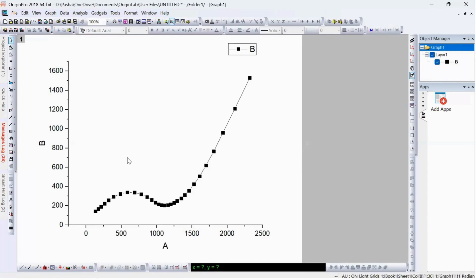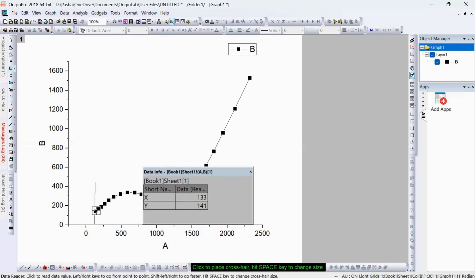Now listen carefully. To determine the bulk resistance we have to identify the point where this curve intersects the x-axis. This is the curve and here it is intersecting. You can use the data reader to highlight that point, and here is your bulk resistance value — that is 133.